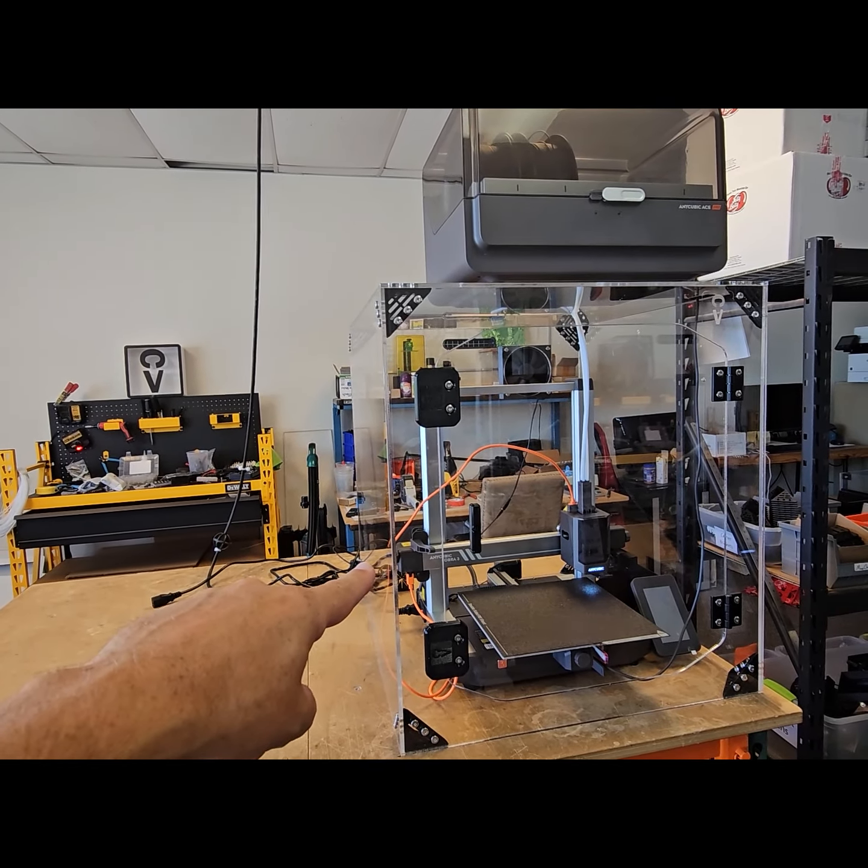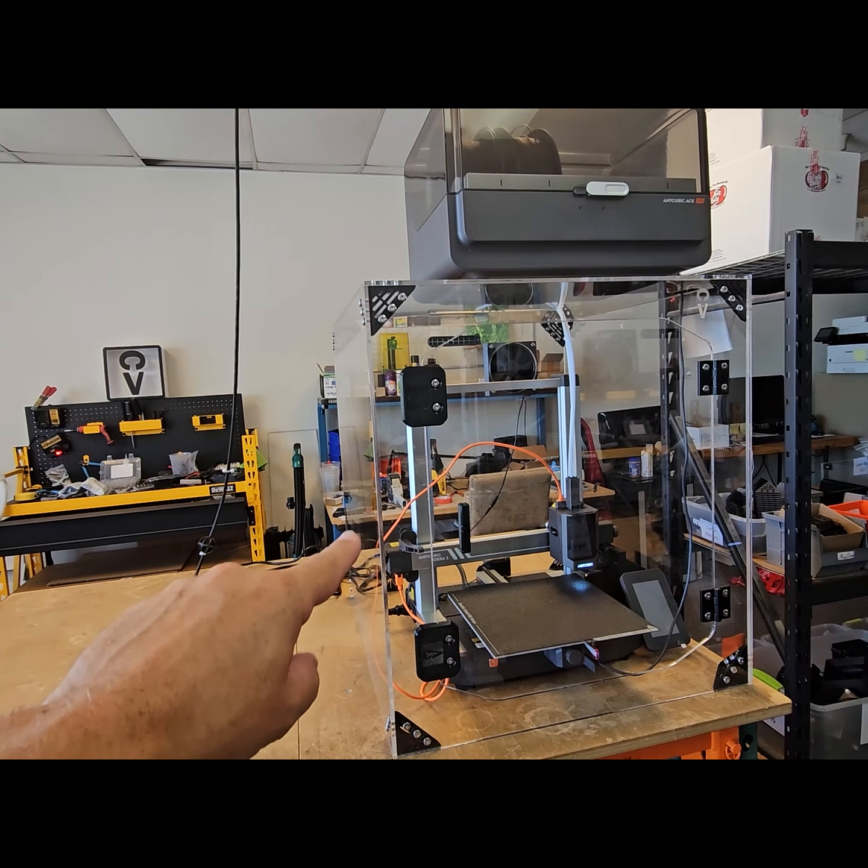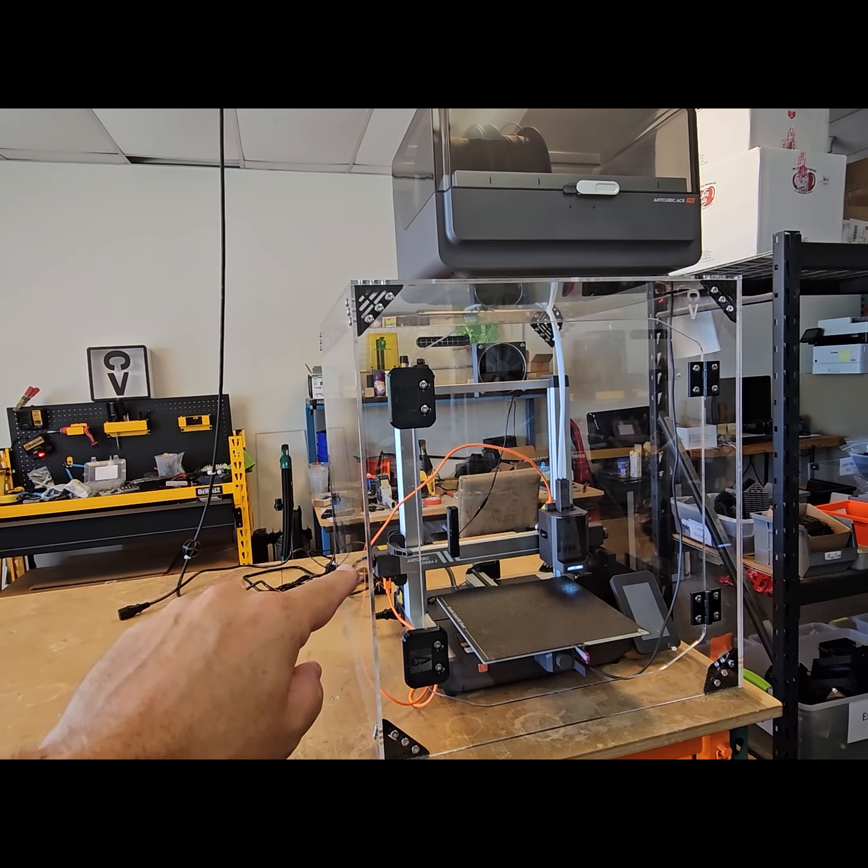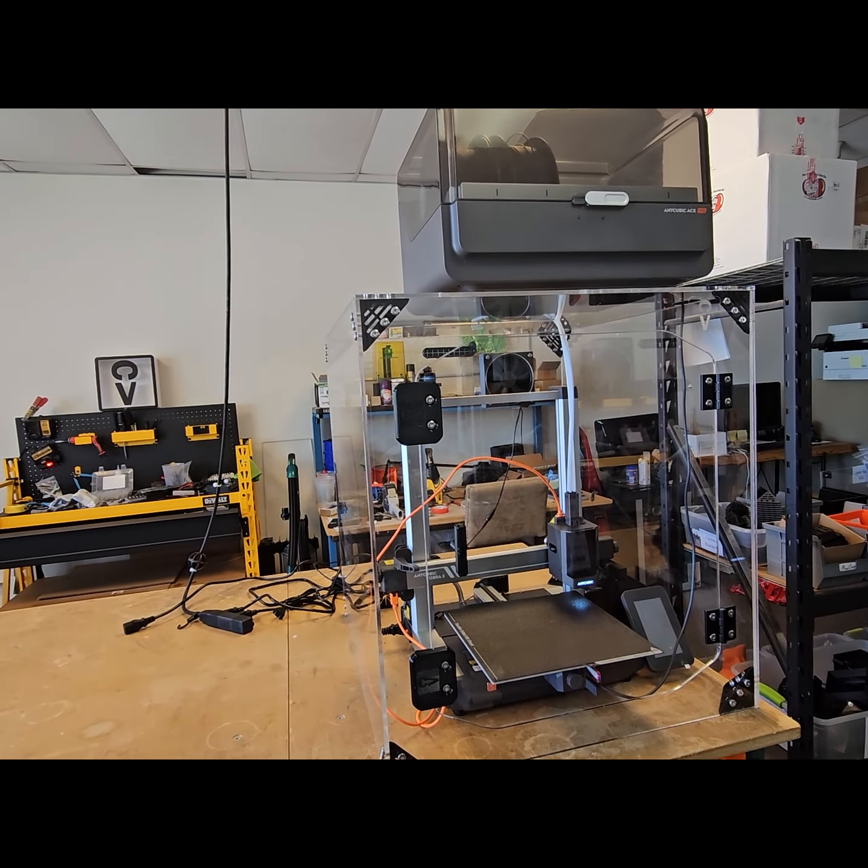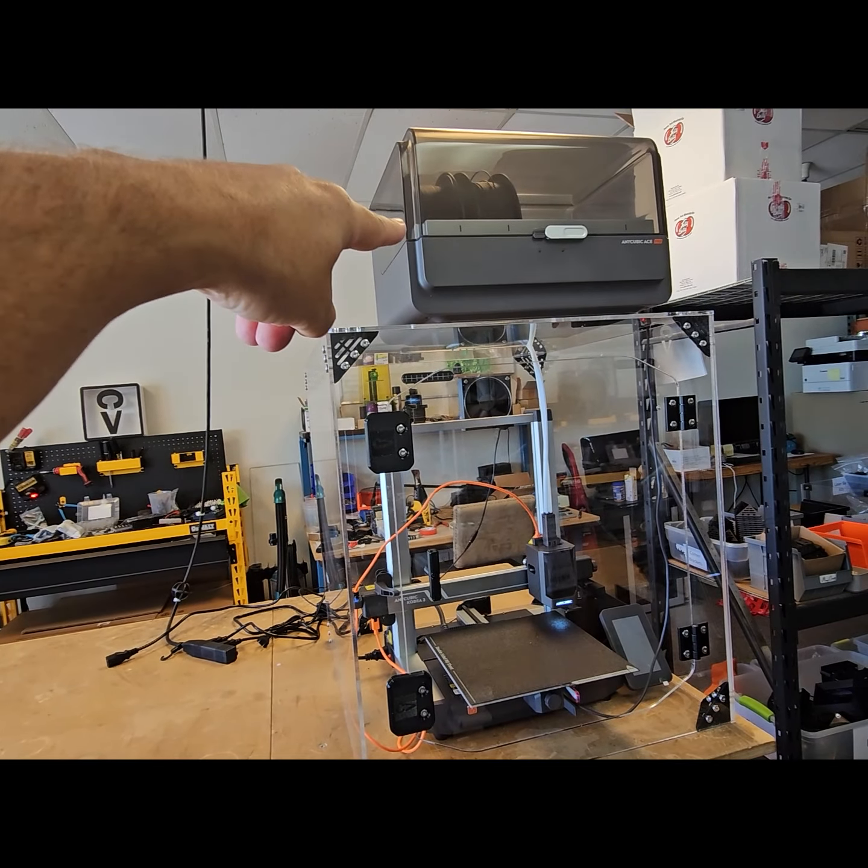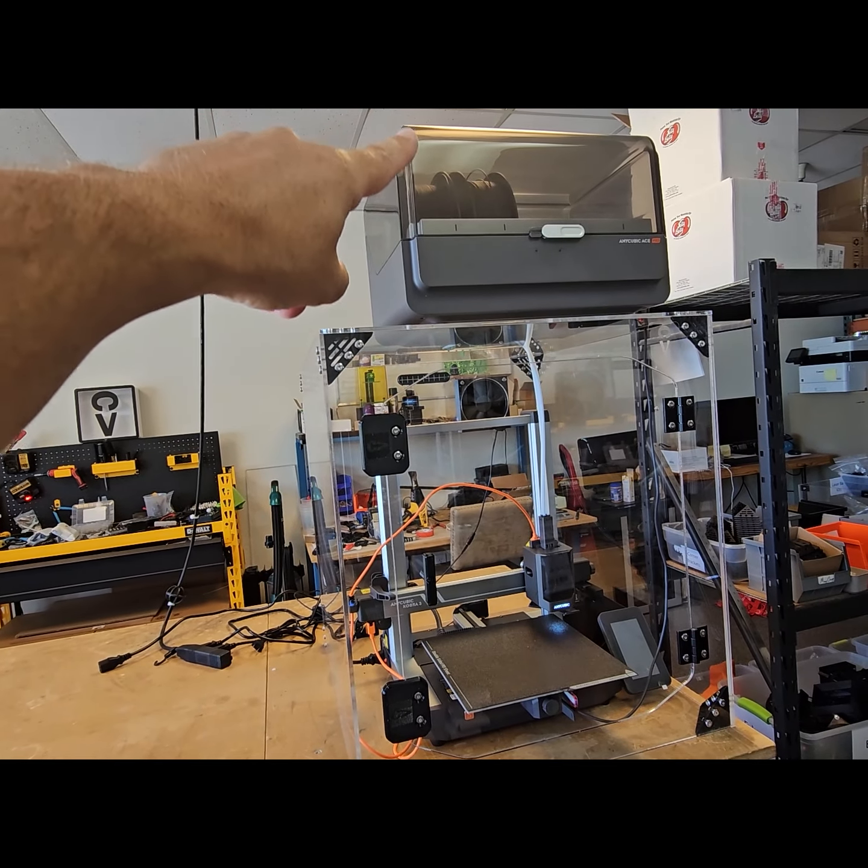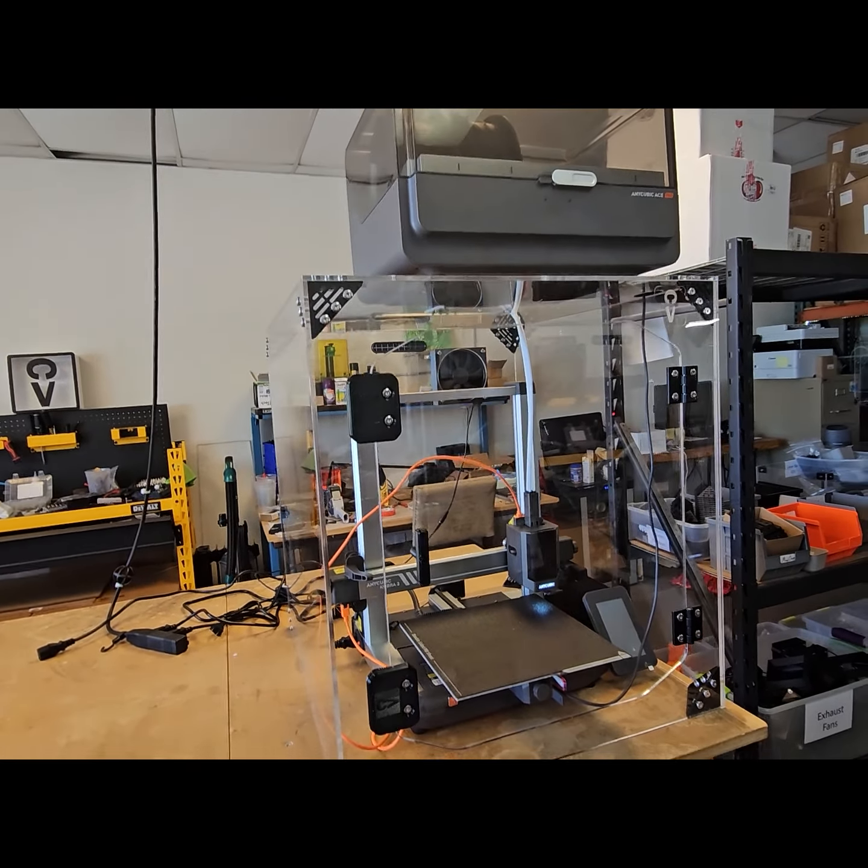And we also offer this in a lower cost one-eighth inch option. However, the one-eighth inch option is probably a little bit too lightweight to do the Ace Pro up on top.